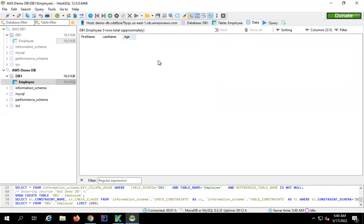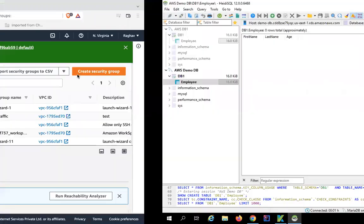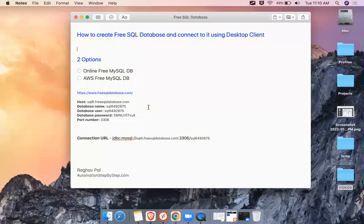This is how you can create a free MySQL database in AWS and then connect to it. I hope this was very useful for you — thank you for watching, and never stop learning.